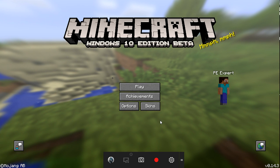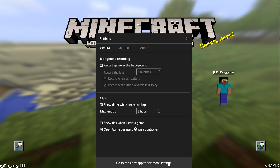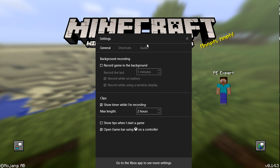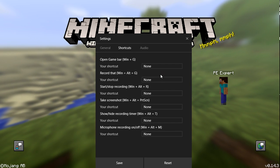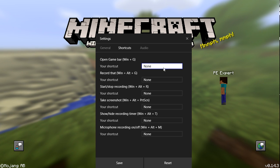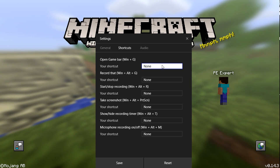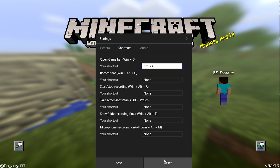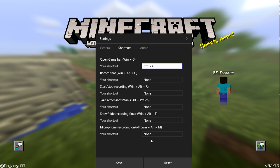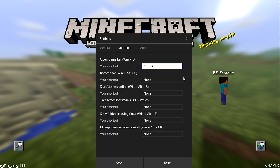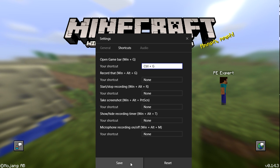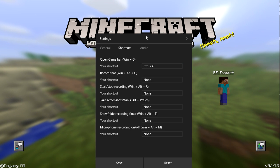Mine is Control+G for Game Bar — it's actually my shortcut. It's pretty simple, you click Save and you have your shortcuts set.